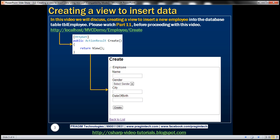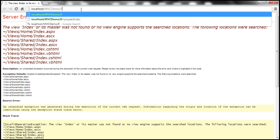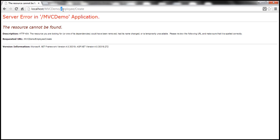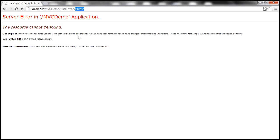Let's flip to Visual Studio. Let me run this project and navigate to Employee Controller and Index Action Method. This page is listing all the employees present in TBL Employee table. When I click on the Create New link, we are navigating to Employee Controller Create Action Method. But within the Employee Controller class, do we have the Create Action Method? No, and that's the reason why we have this error message: the resource cannot be found, HTTP status code 404.